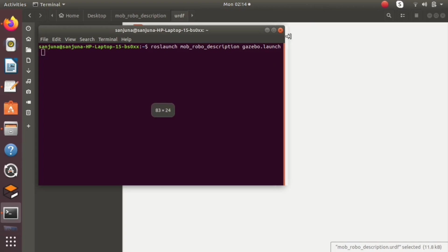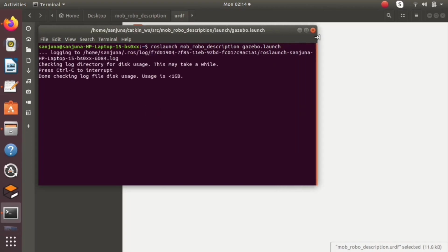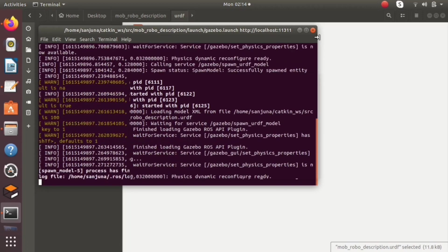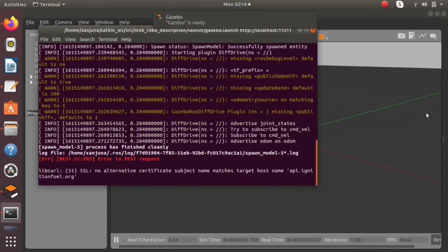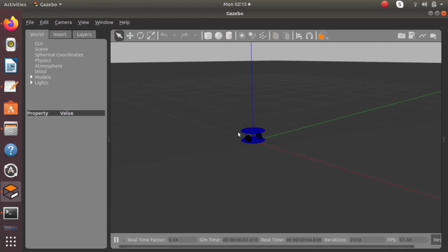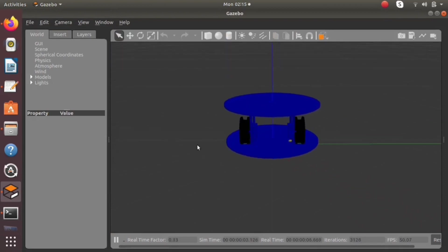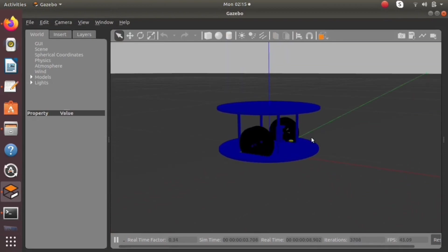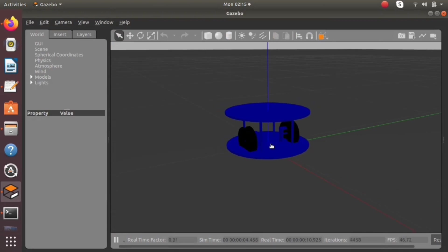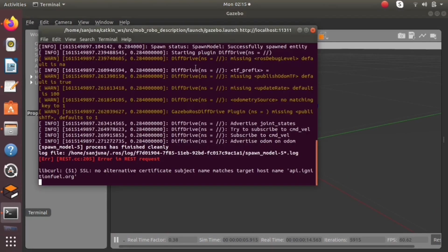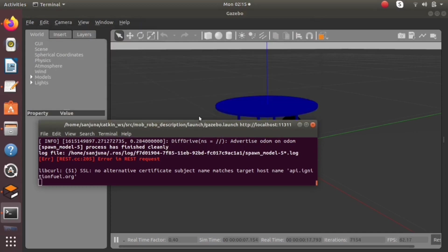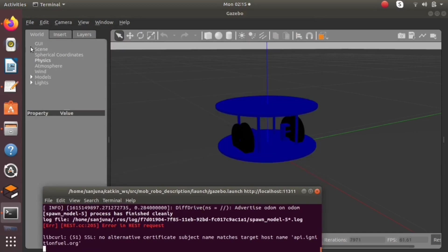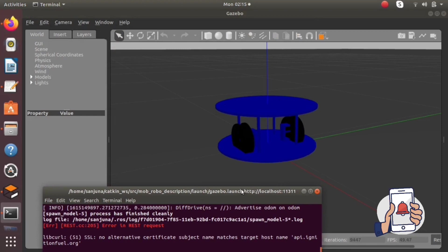All the changes that we have made are reflected here. You can see the base link has blue color, the wheels have black color, and this particular mobile robot is expecting a velocity topic. If this mobile robot receives a velocity topic, it will move.